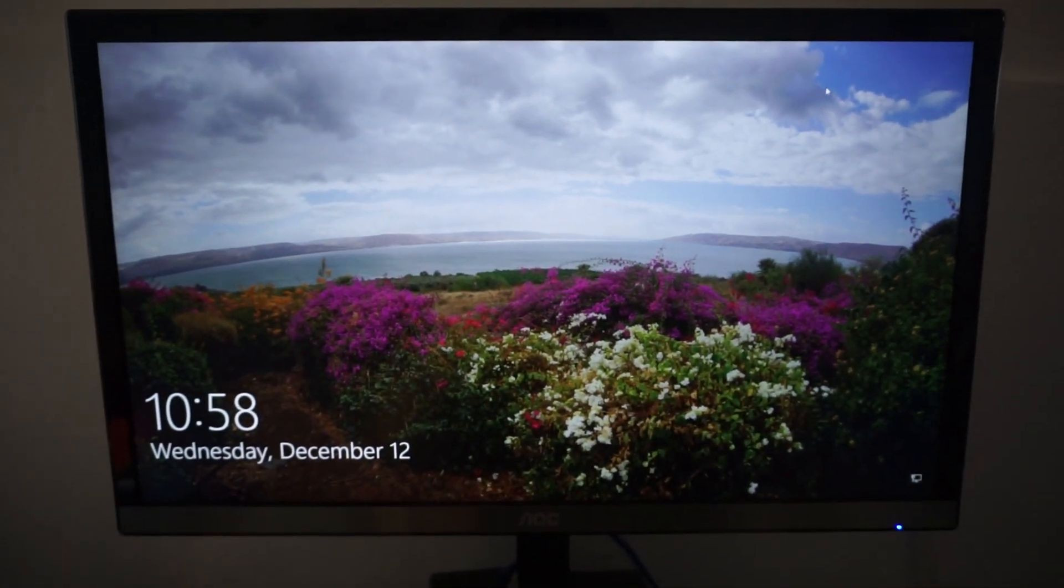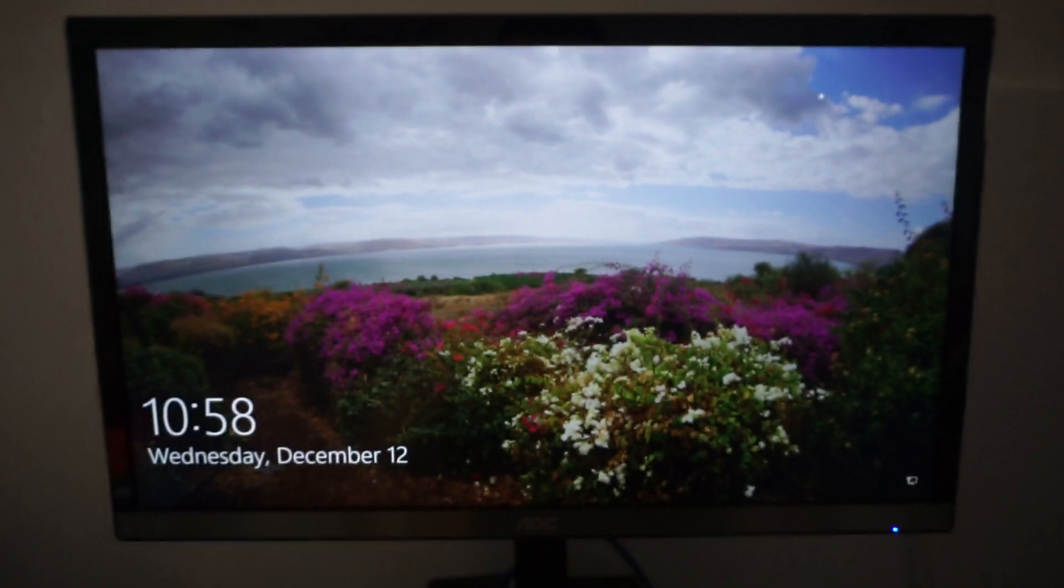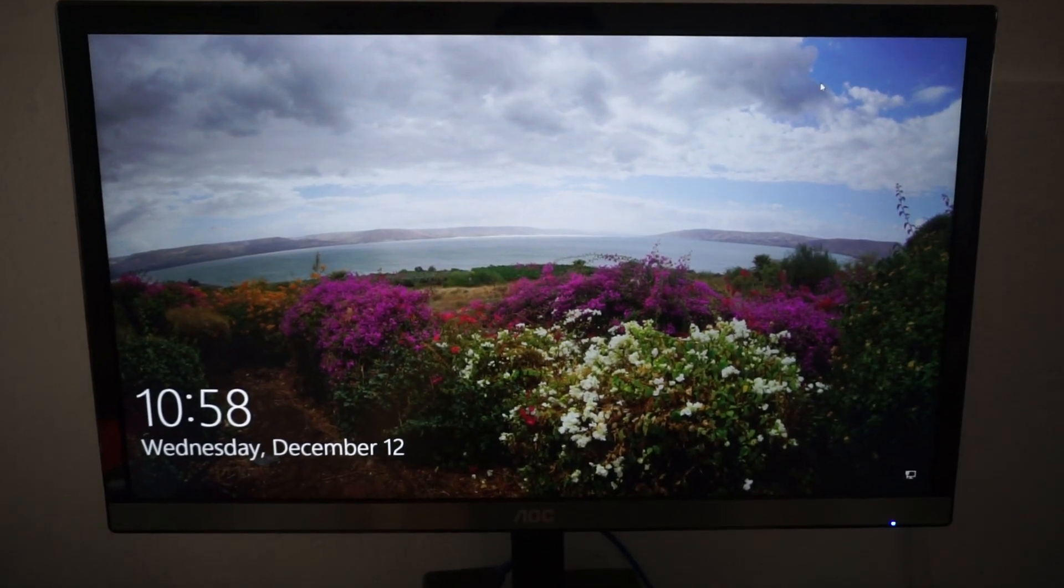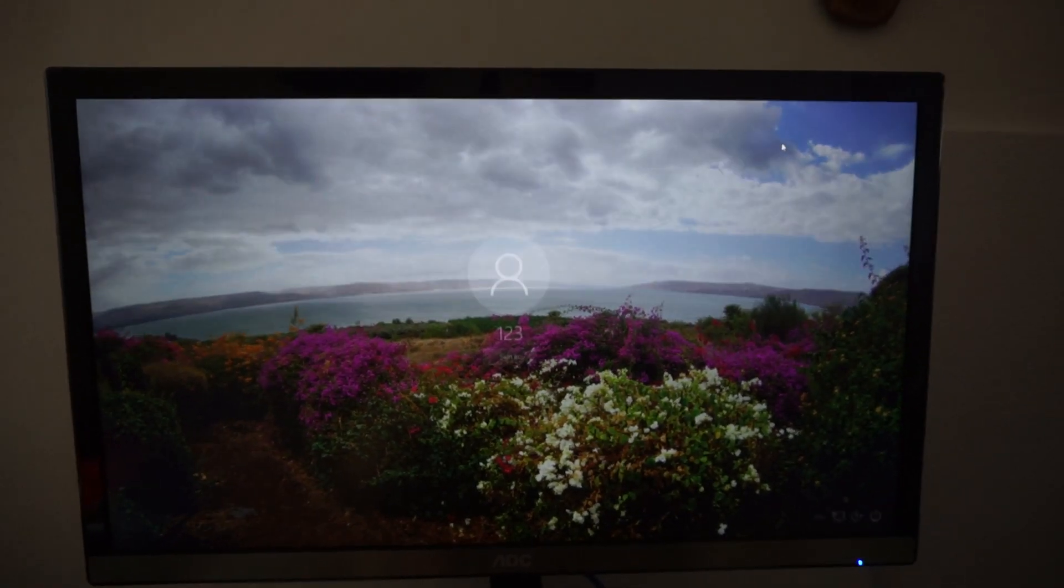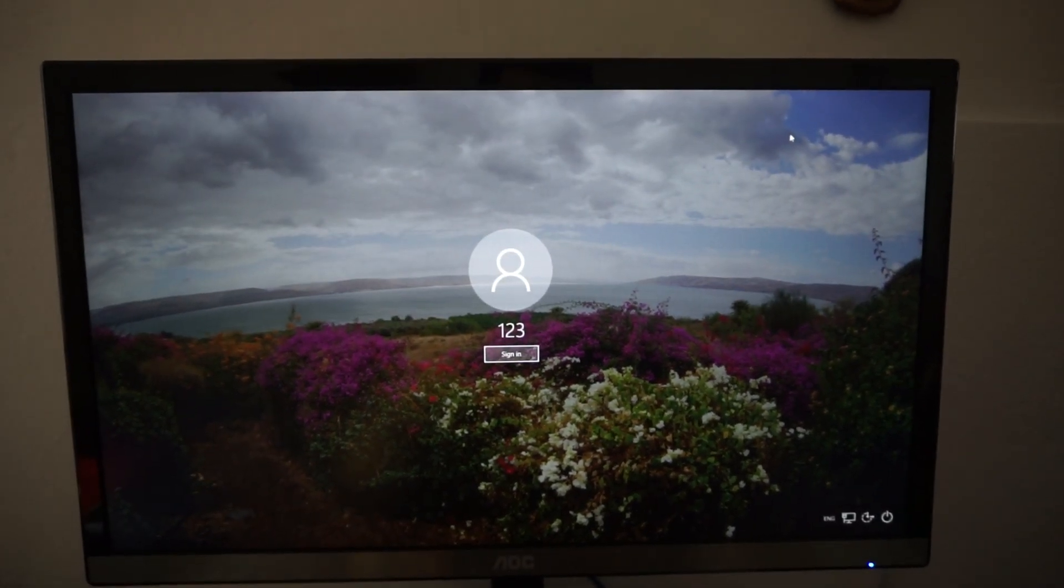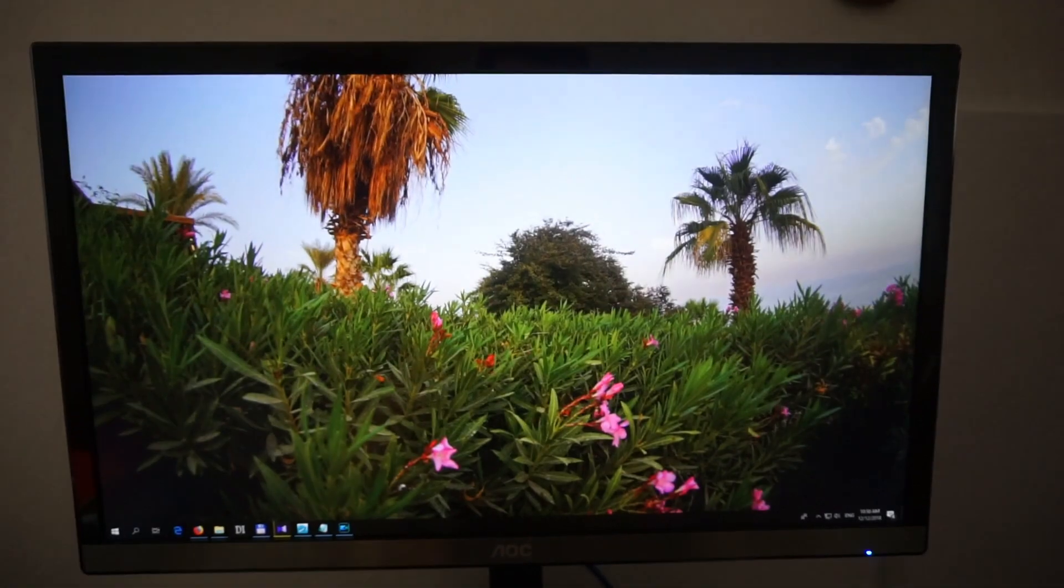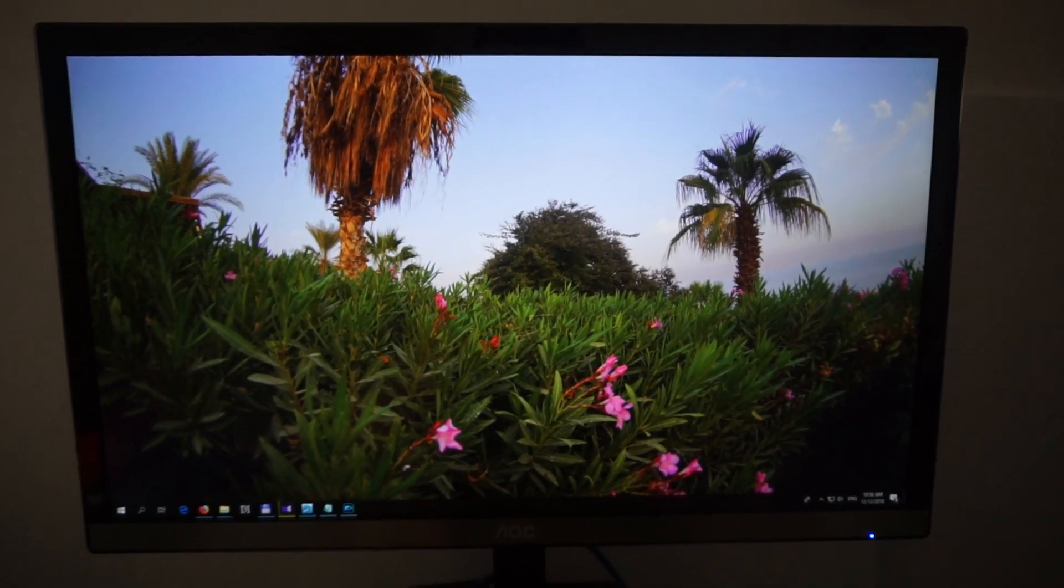And now we achieve the same thing, but the picture is still different. Press enter and you can sign in.